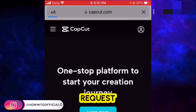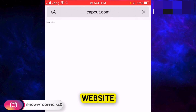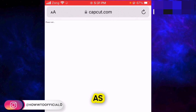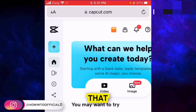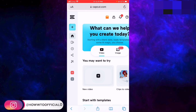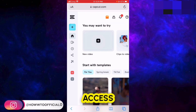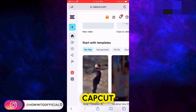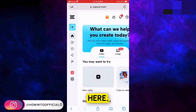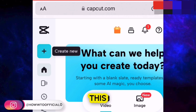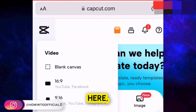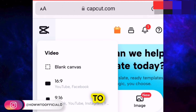You get an option here: 'Request Desktop Website.' Tap on that option, and as soon as you do, you get all of the access of CapCut Pro.